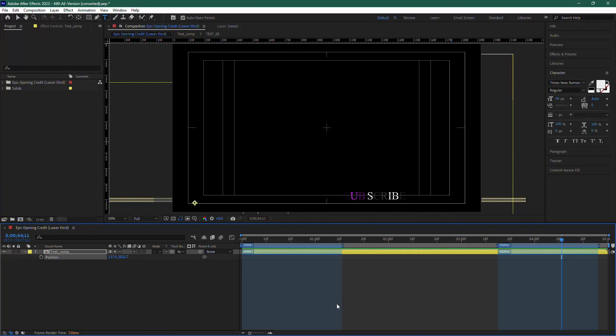In this tutorial, I'm going to show you how to export lower thirds with a transparent background in Adobe After Effects.